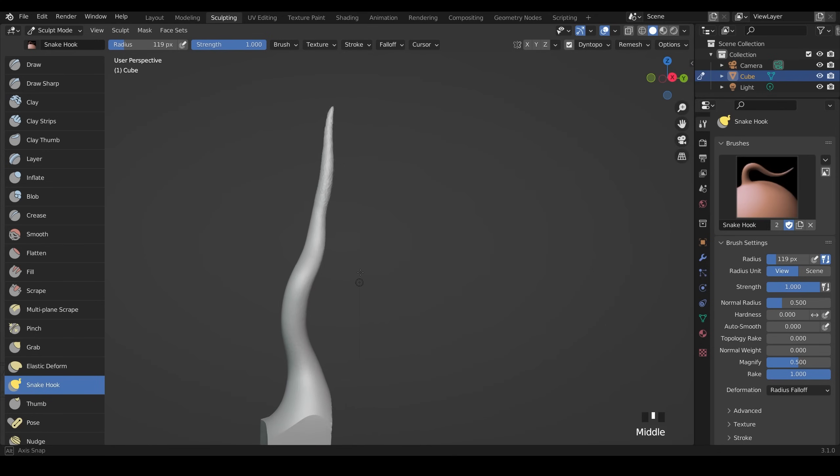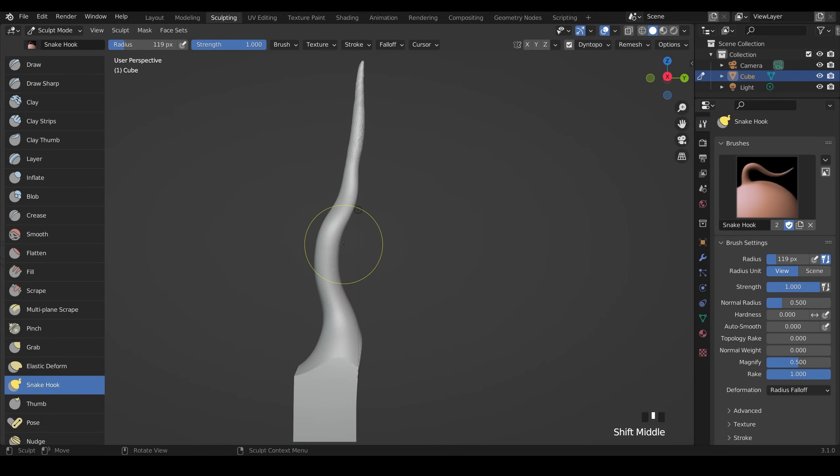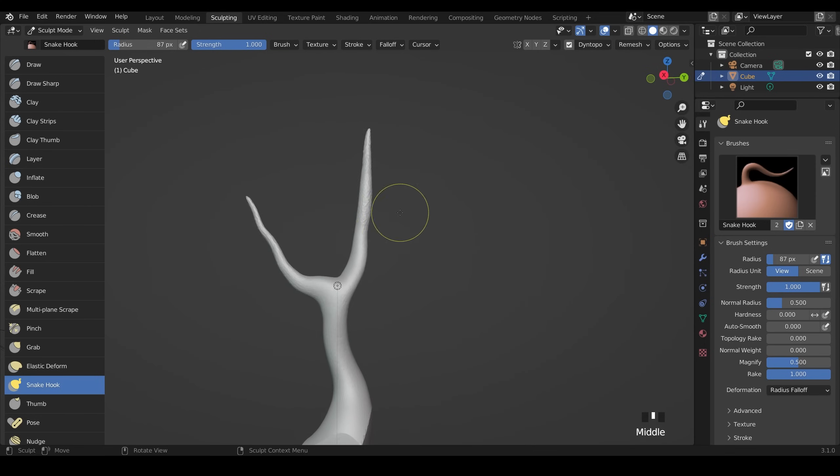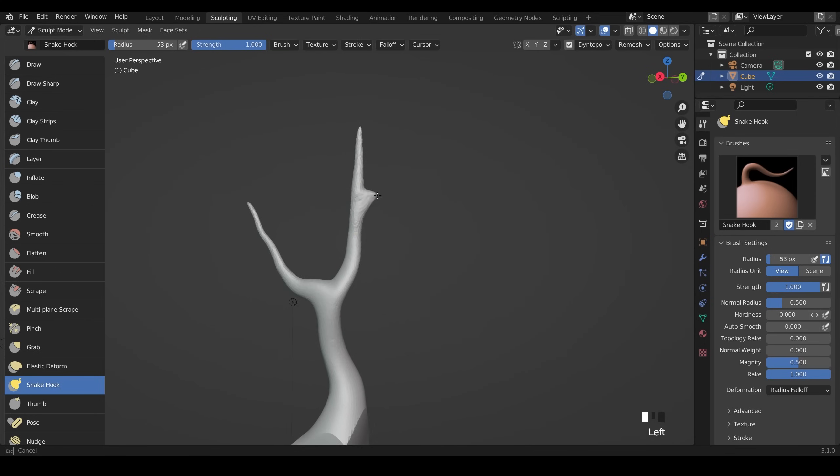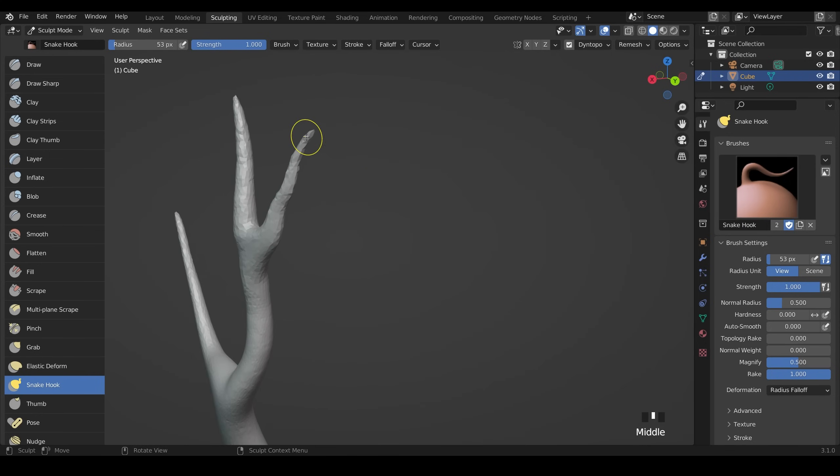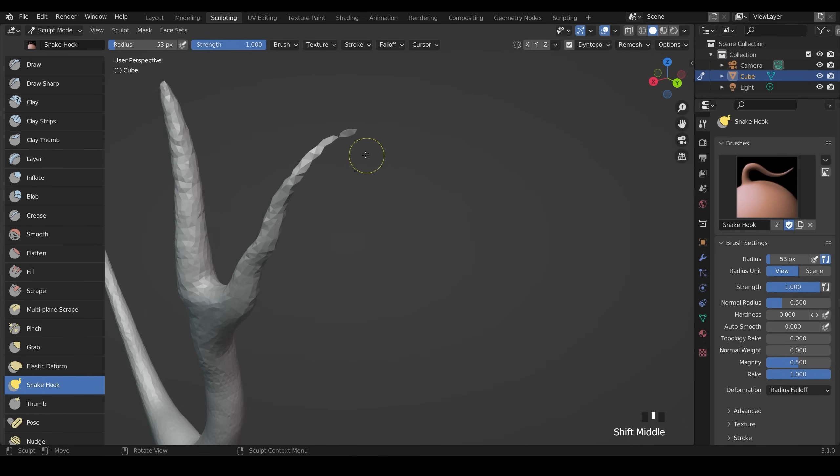I'll go back to my snake hook and create a few extra branches. I'll make my brush a little bit smaller and pull out a little bit for an extra branch coming this way. Be careful because sometimes when you pull this brush outwards you get a broken mesh like this and you want to avoid that.